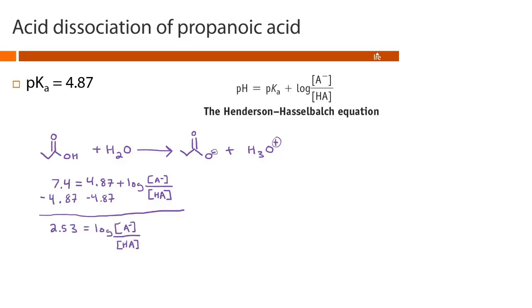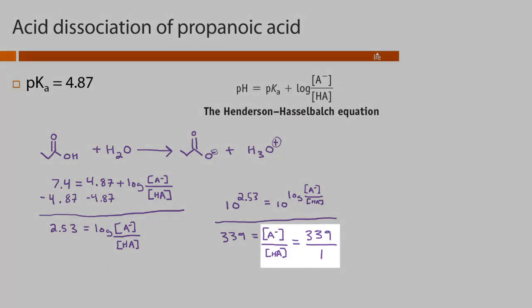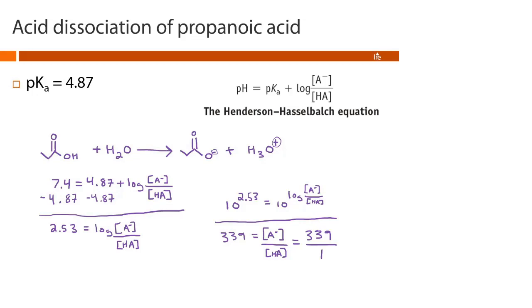Now we need to get rid of the log. The inverse of the log function — the anti-log — is 10 to the power of. So we apply 10 to the power of both sides of the equation. We put 10 to the 2.53 in our calculator and get 338.844, which rounds to 339 to three significant figures. Since log and anti-log are inverse functions, they cancel, leaving us with the concentration of A⁻ over concentration of HA equals 339. This means there are 339 A⁻ ions for every 1 HA, so A⁻ is by far the dominant species at physiological pH.